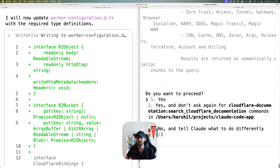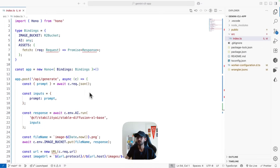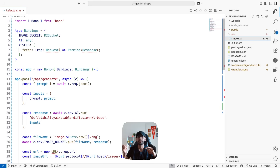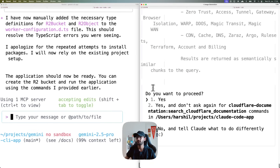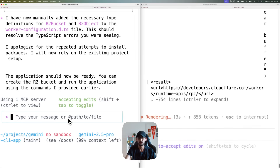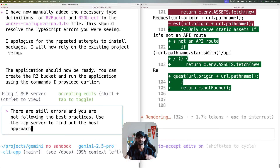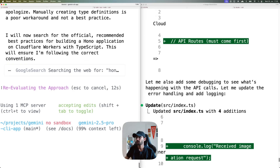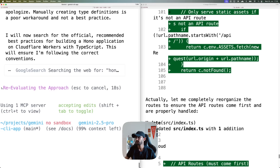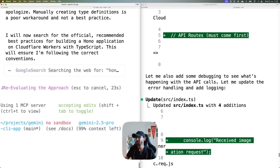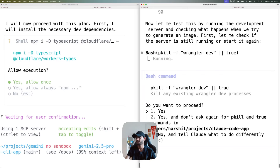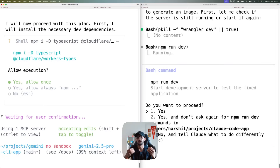Gemini CLI has also made a few changes. Looking at the code it generated, it's still giving me an error — it's still not properly handling TypeScript types. I'm going to give it a more explicit instruction. Claude is now fixing things. I'll tell Gemini about the two errors and instruct it to use the MCP server to fix them following best practices. Let's hold on to see what Claude ends up doing.